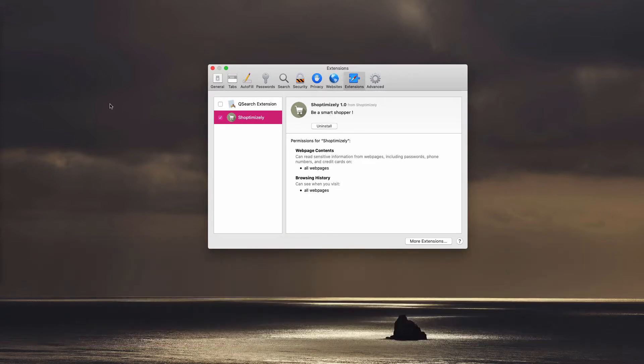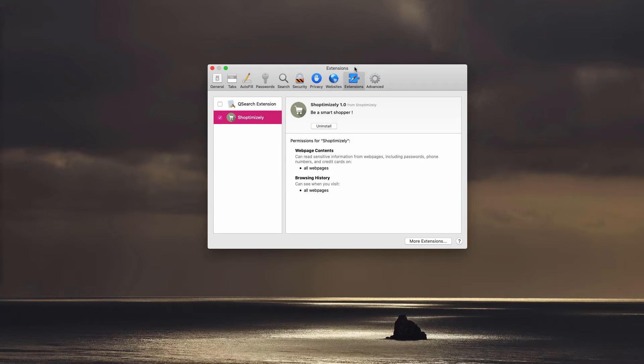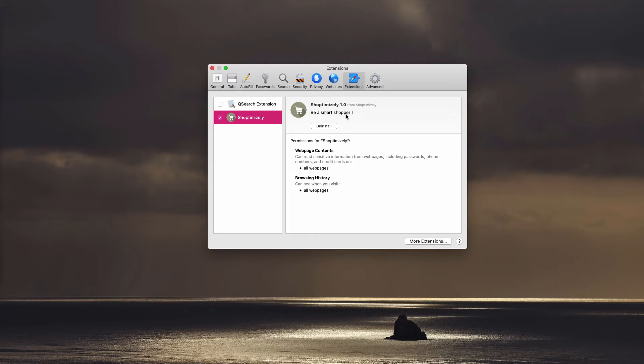ShopTimizely is a new Adware that attacks many browsers, for instance, Safari, Google Chrome and Mozilla Firefox. On this particular screenshot you may notice ShopTimizely 1.0 in Safari extensions.